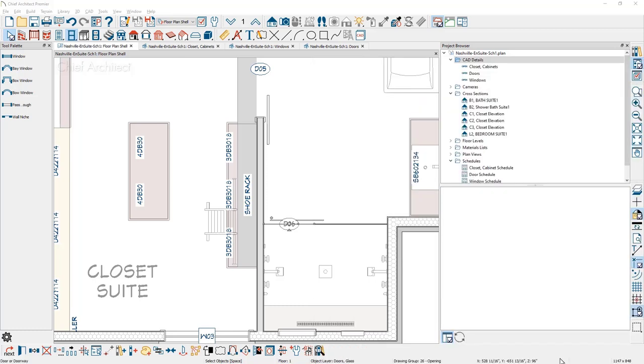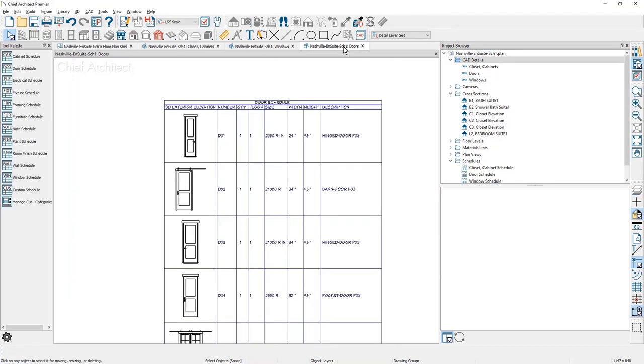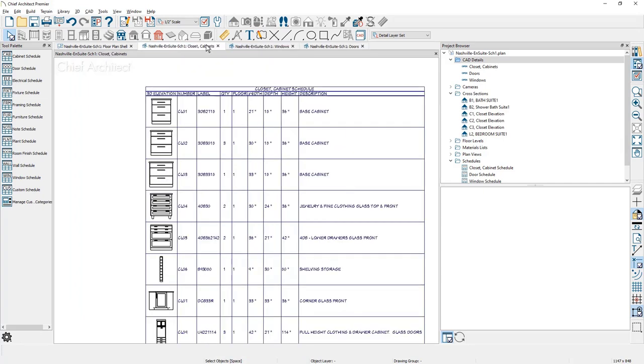These three schedules that I've created, you'll see underneath both the schedules area. And since I've created them in the CAD detail, you'll also see them repeated up in here. These schedules are available by double clicking on them in your project browser. You can open up each one of these items and preview them.